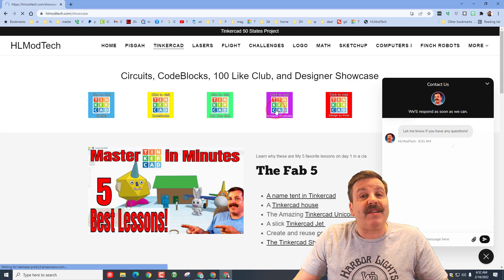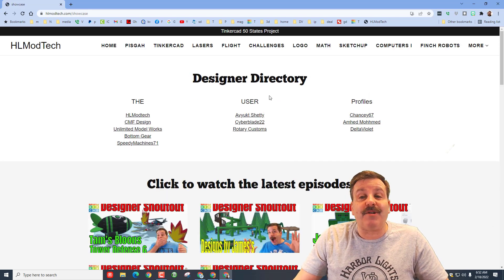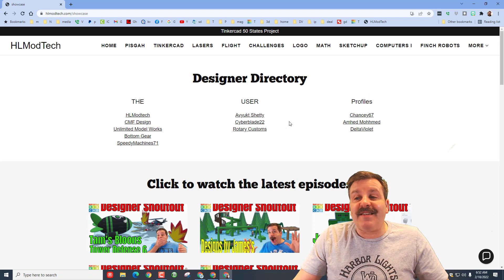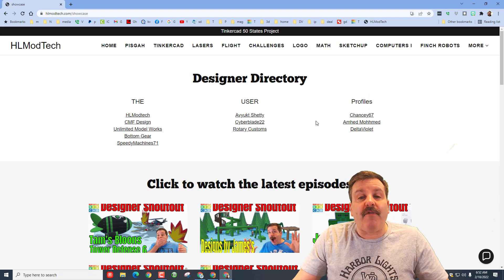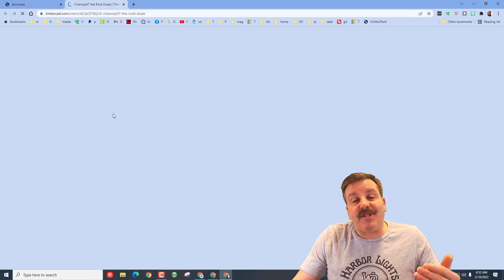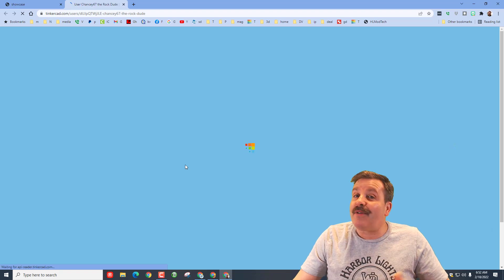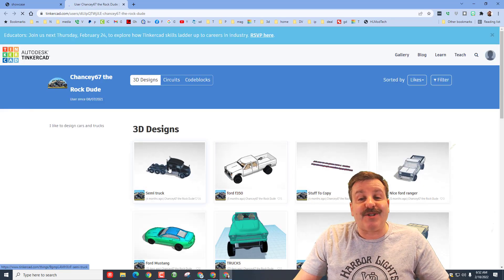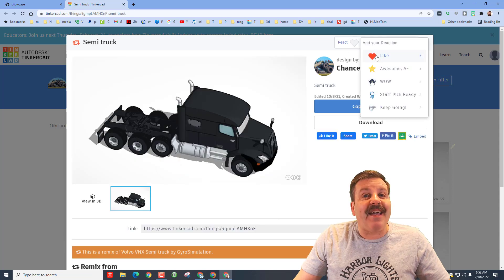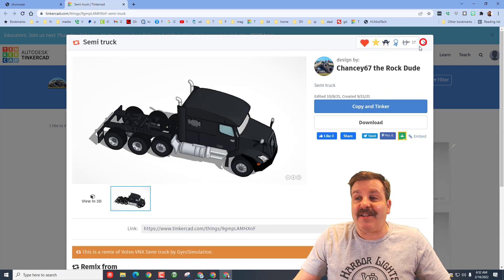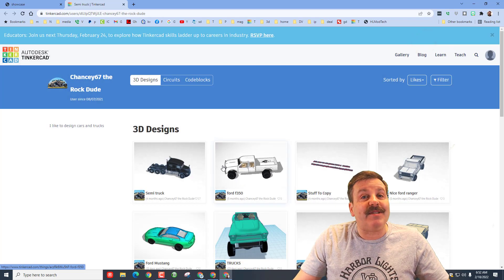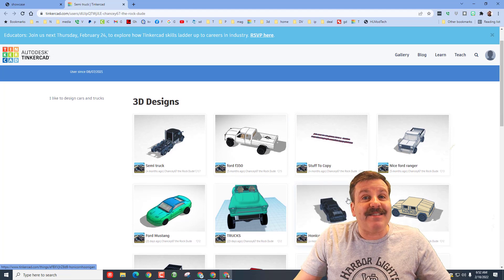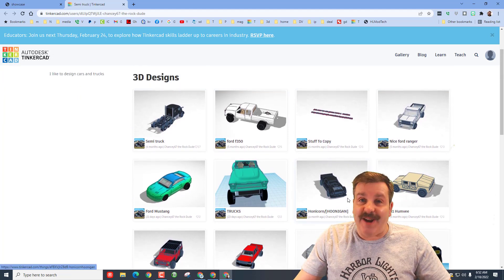This is also where we have the Designer Showcase. Don't forget this also includes the Designer Directory. When you visit this, these are the profiles of awesome designers. When you click on this you can see all of their public designs. Don't forget when you do check out their public designs, make sure you click on their cool projects and give them a reaction. It's a great way to keep designers creating awesome stuff and see awesome designs that you can try and make as well.